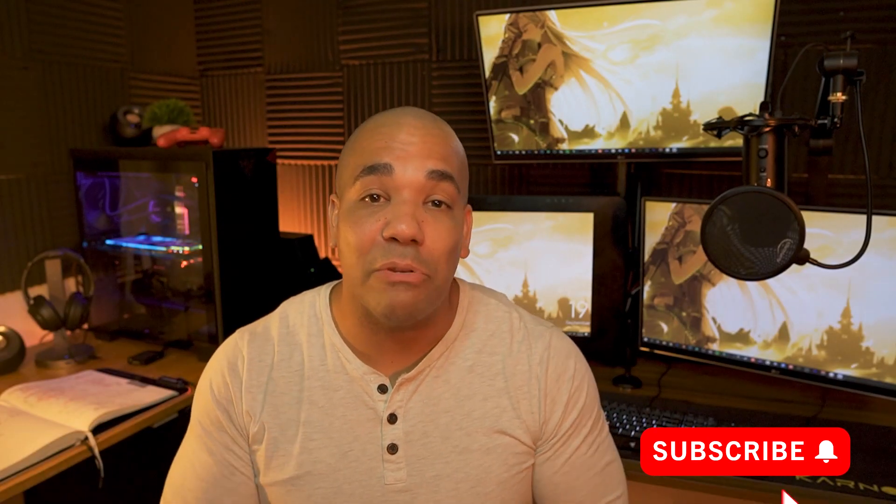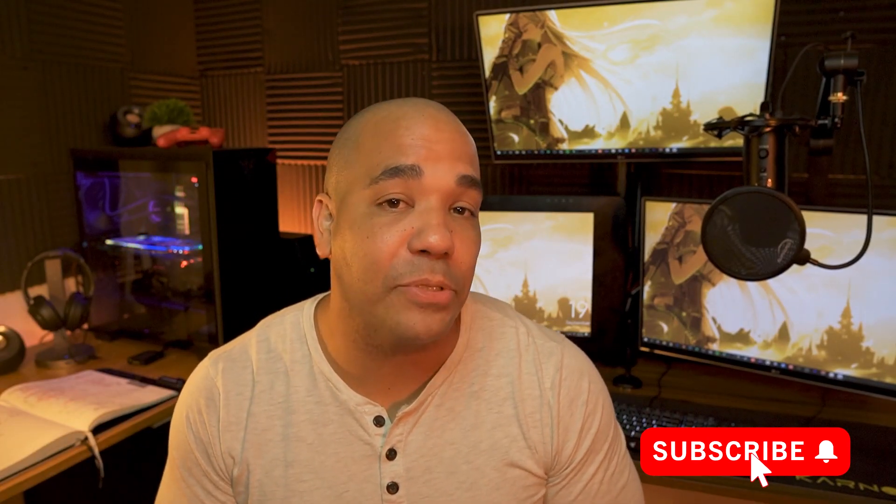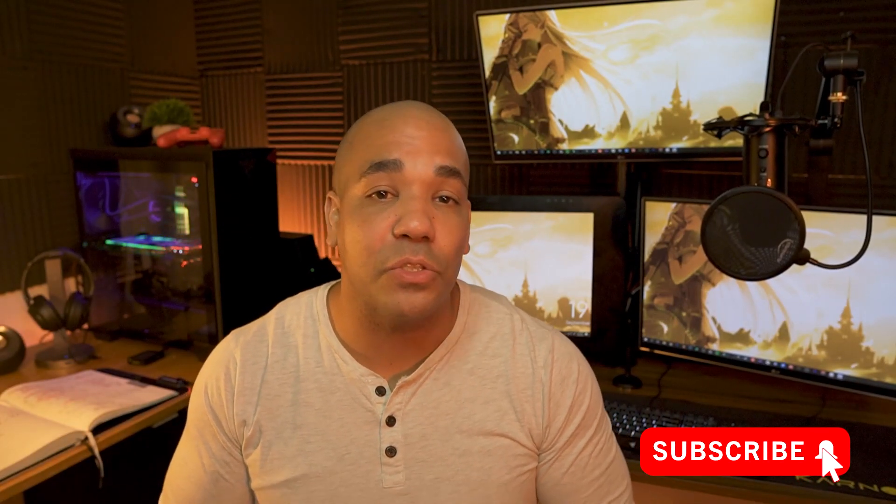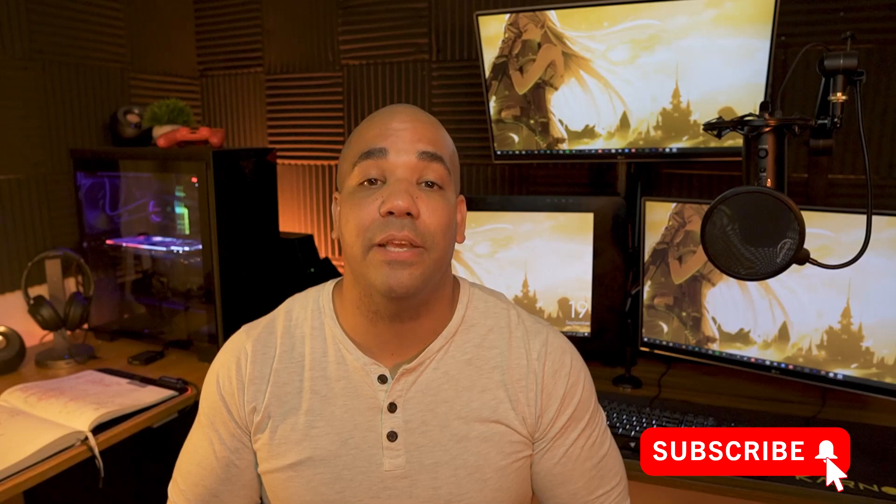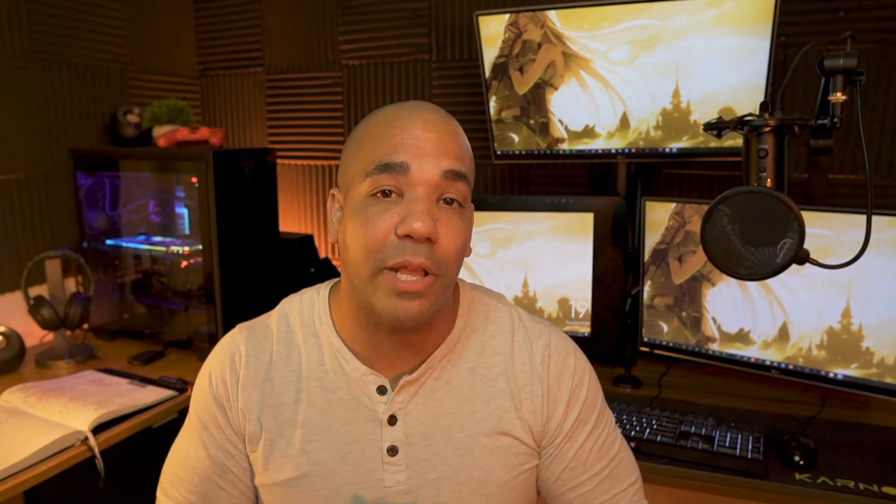All right, guys. So that was it for today's episode. Thank you guys so much for watching. If you have any questions or comments, let me know in the comment section below so I can actually address them. If not, I'll see you guys in the next one.